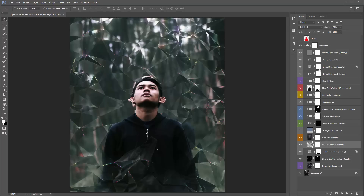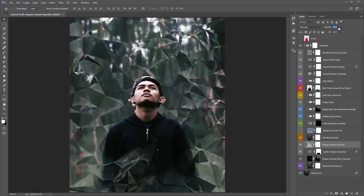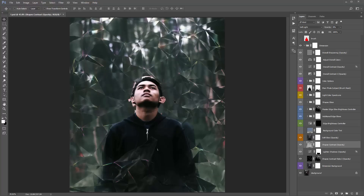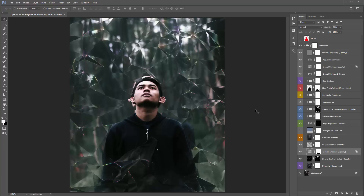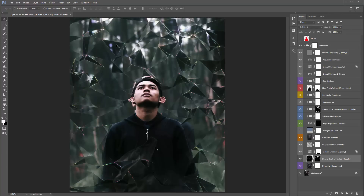This layer here — 'shapes contrast.' By default opacity is at 20% — if I turn it to 100%, then zero, you can see a quite big difference. Starting from zero and slowly increasing, it adds contrast into the shapes pattern. I generally like this low — in this case it looks good at zero. 'Light and shadows' — I'll lower the opacity down to 60%. And this one here is another shapes contrast layer — as I increase the opacity, it's a different style of contrast added into random areas of the pattern.